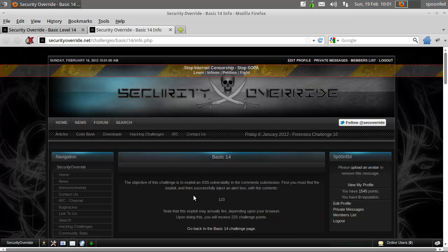So you need to exploit a cross-site scripting vulnerability in the comments. You must find it first and then inject an alert box, or you can immediately inject an alert box of course.